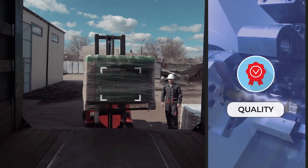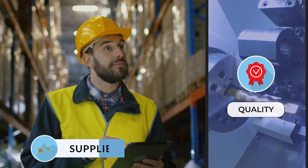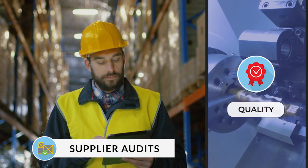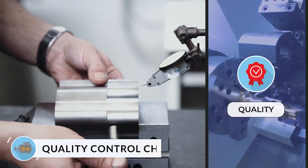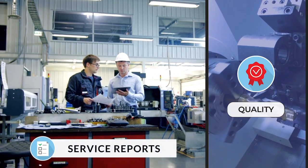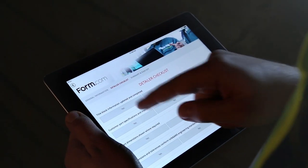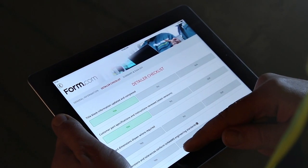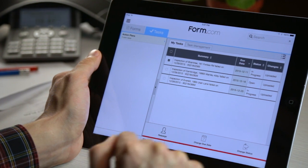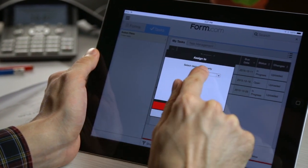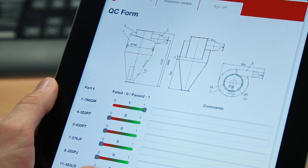With applications across the entire product lifecycle — like supplier audits, facility inspections, quality control checks, and service reports — Form.com will help you gather better evidence, automate communication and escalation, and better determine root causes.